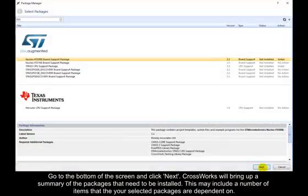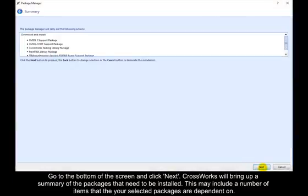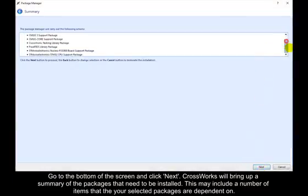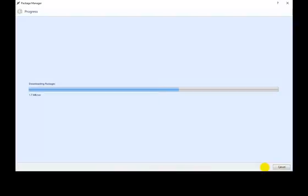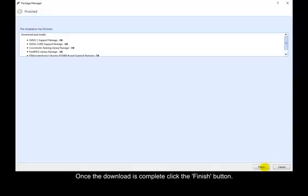Go to the bottom of the screen and click Next. CrossWorks will bring up a summary of the packages that need to be installed. This may include a number of items that your selected packages are dependent on. Click Next to download the required files. Once the download is complete, click the Finish button.